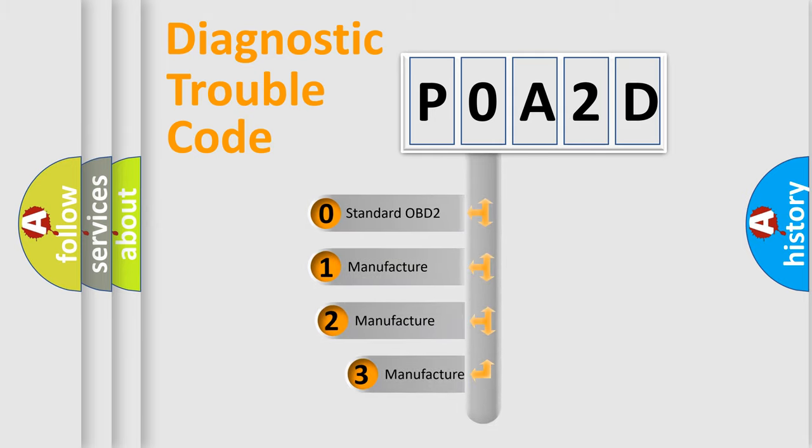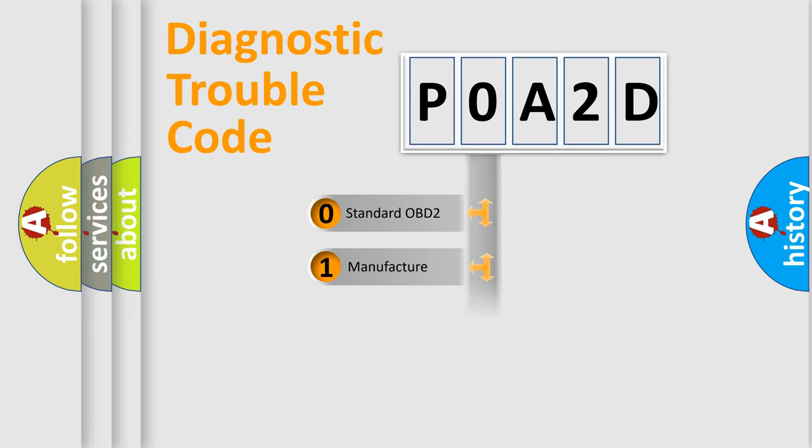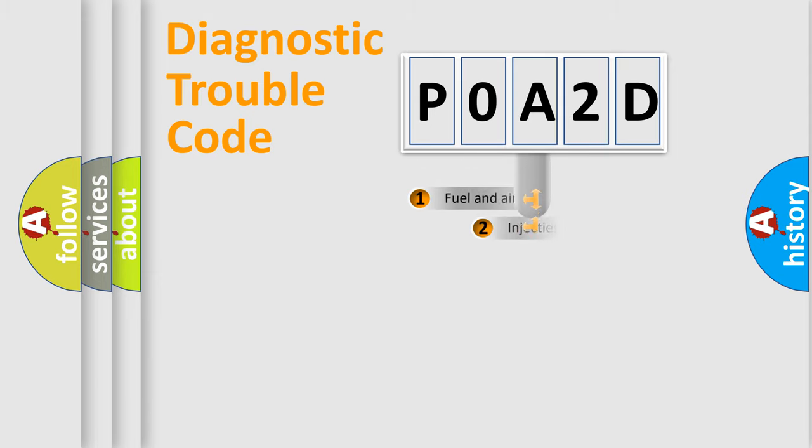If the second character is expressed as zero, it is a standardized error. In the case of numbers 1, 2, or 3, it is a manufacturer-specific expression of the car-specific error.